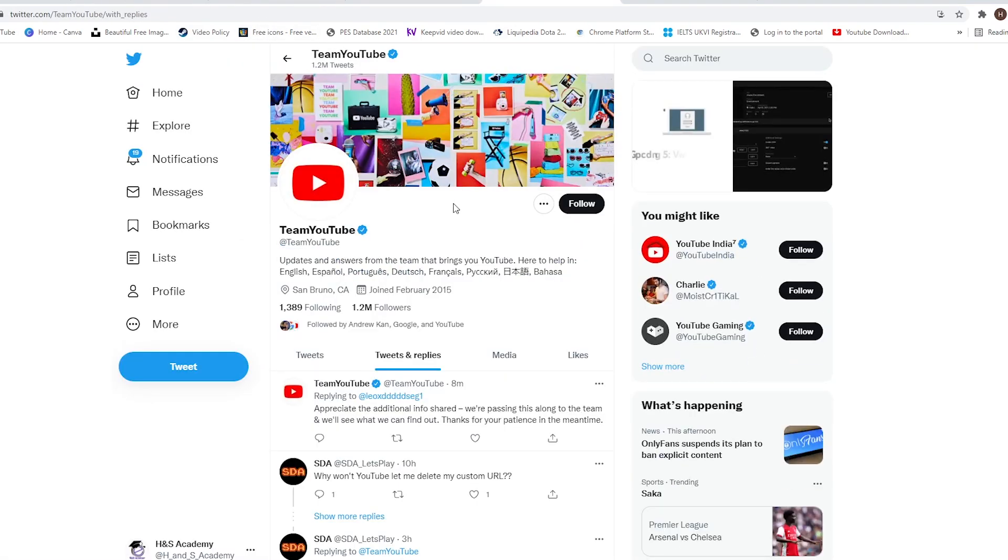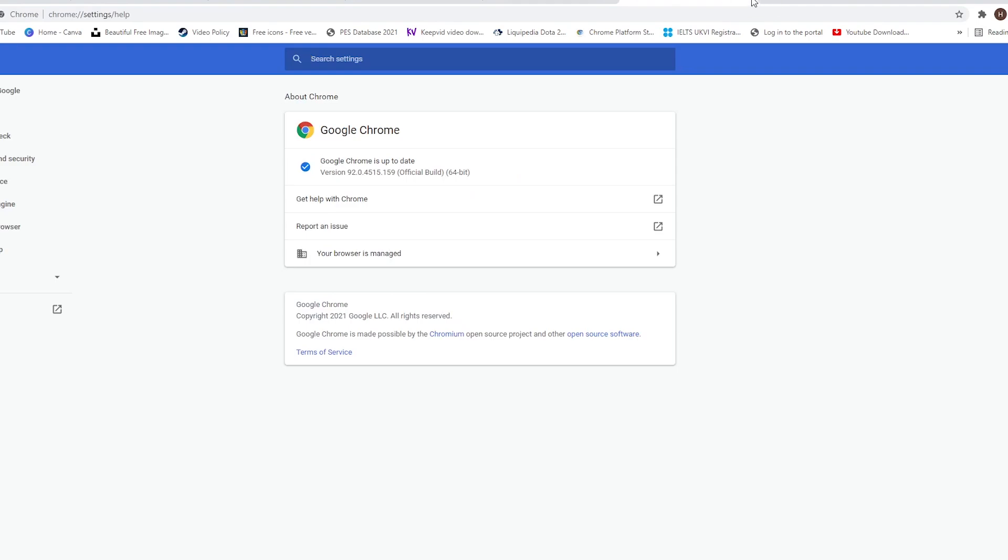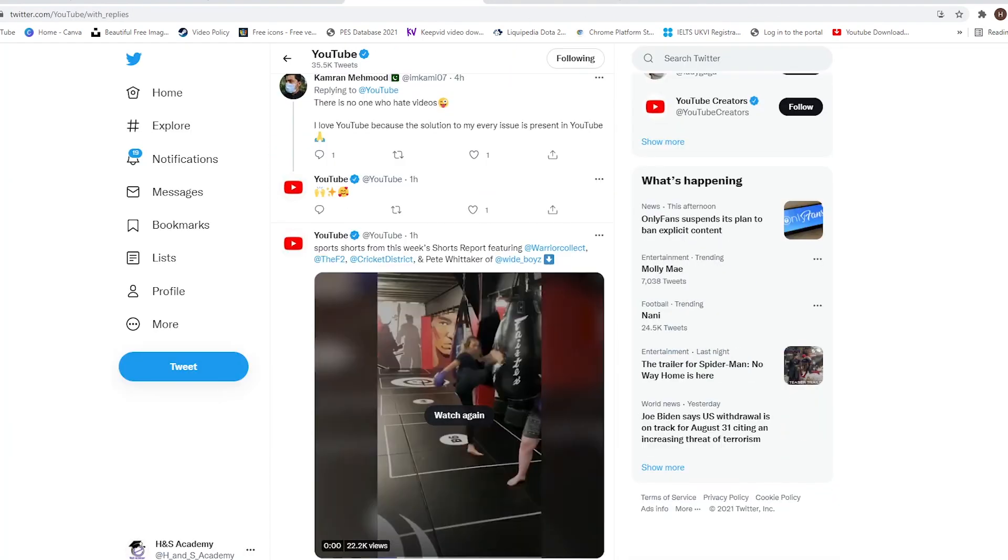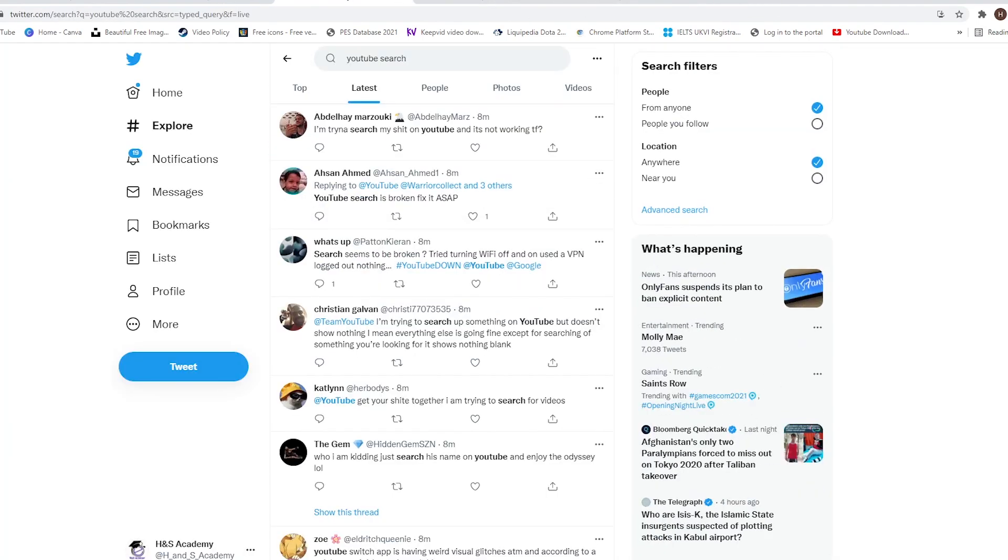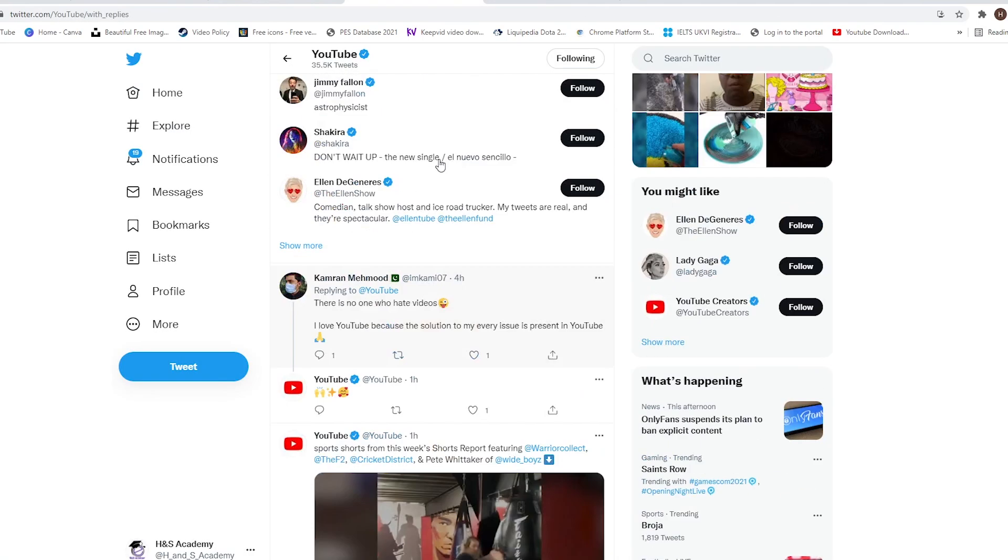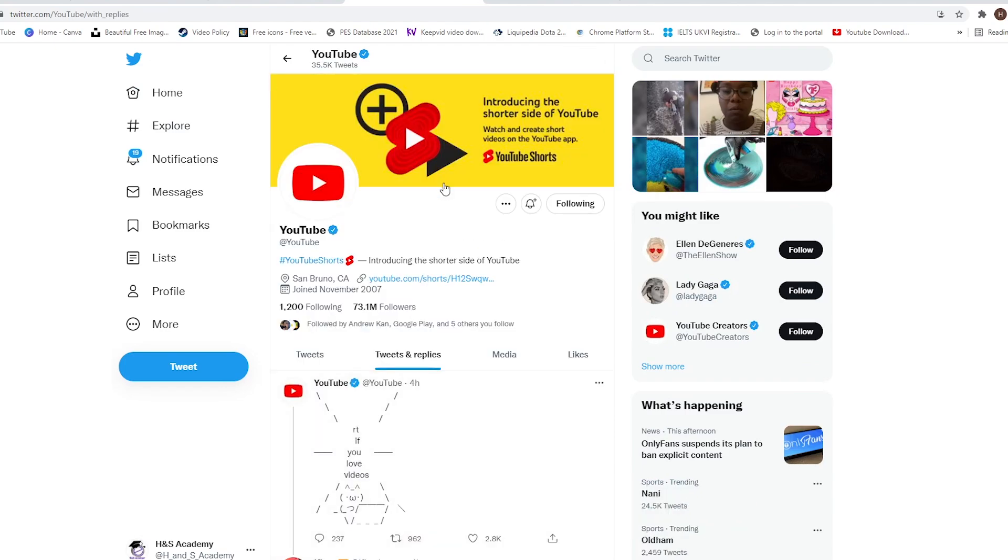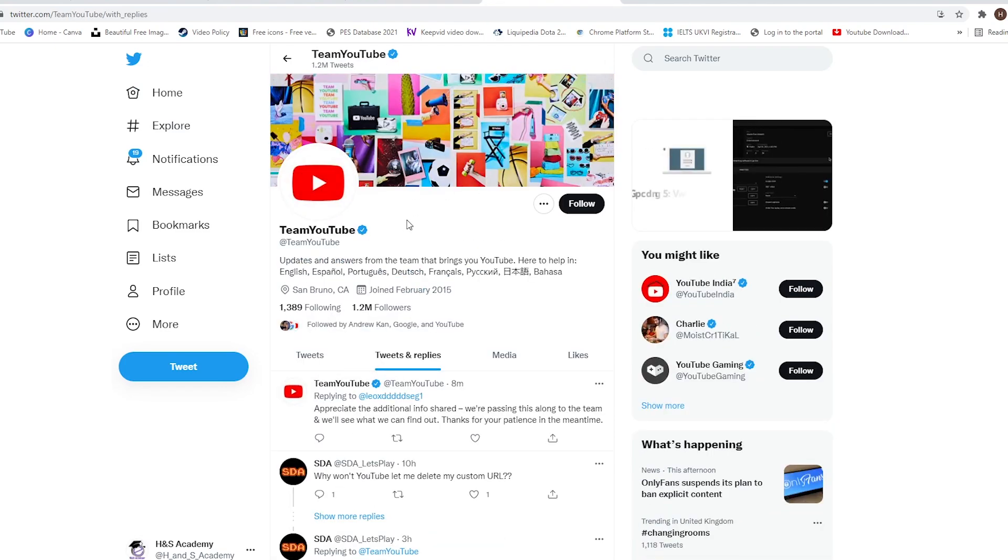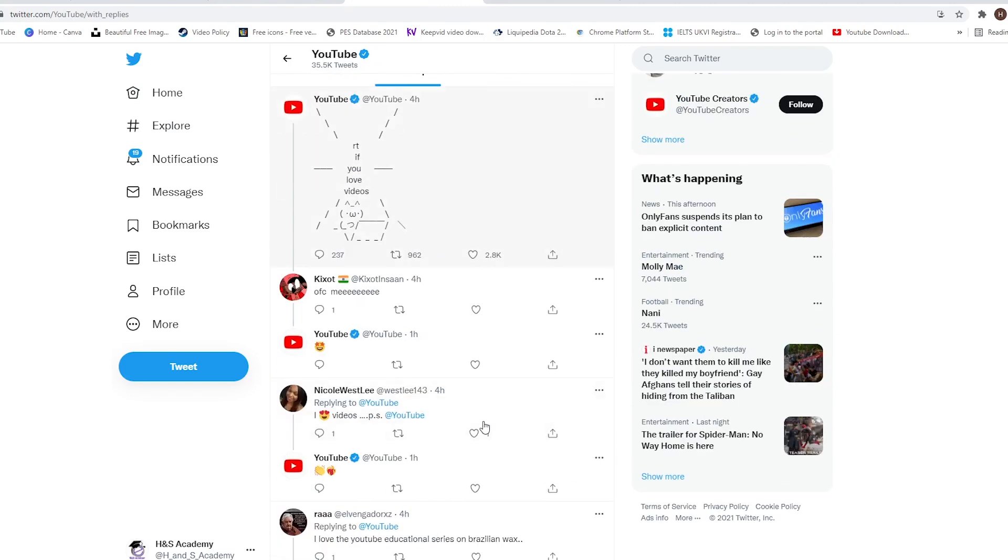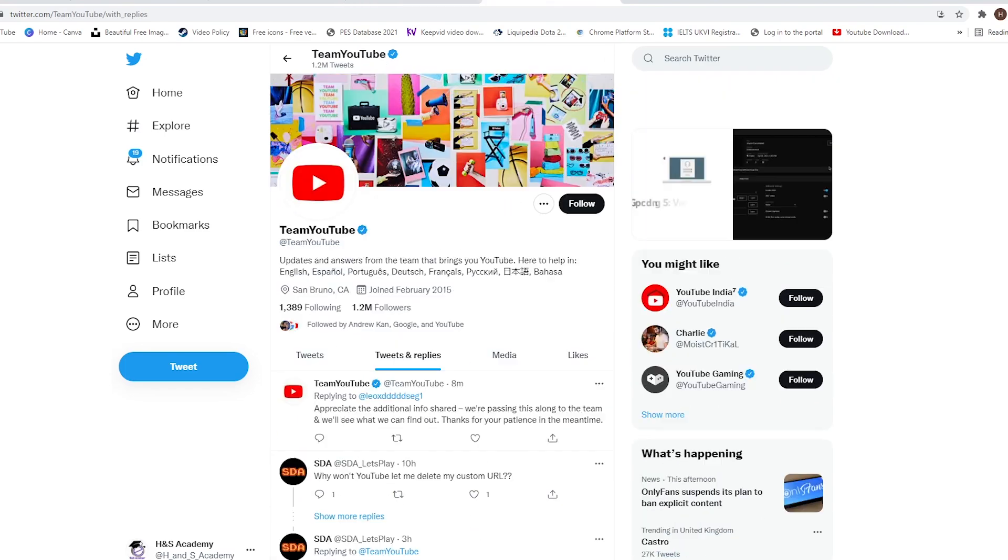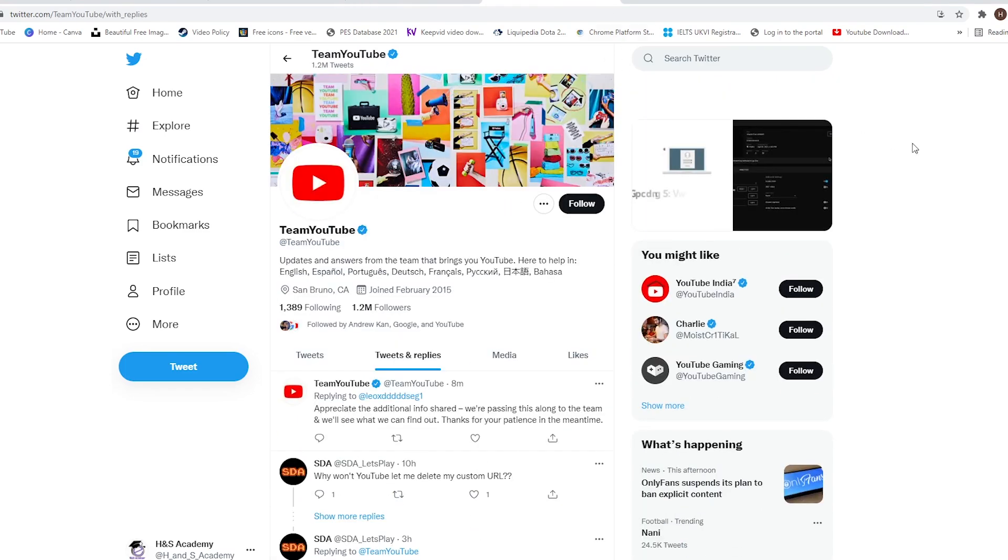If you want to get in touch with the YouTube team, there are a couple of accounts for YouTube where you could reach out to them. There's one which is YouTube, and then there's one for Team YouTube. You could tag them in your tweets. Currently, there seems to be no official response from Team YouTube or YouTube right now regarding this problem, and it seems like they are probably unaware of the issue.